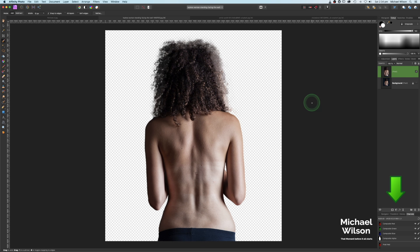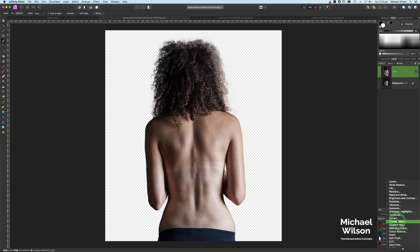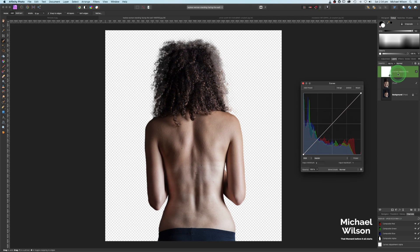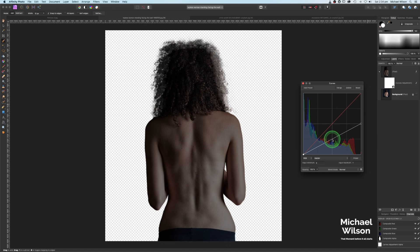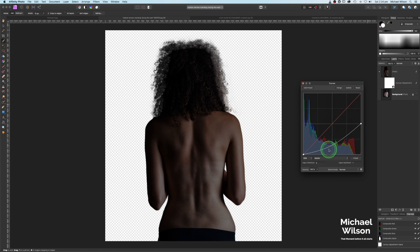Once we've got our model on her new layer, I'm going to add an adjustment — come down to Adjustments and choose Curves. I'm going to clip this curves layer just to the model because I only want it to affect the model. I'm going to darken the model a little bit by bringing this point down to about halfway, and then the middle point I'm just going to drag down a little bit.